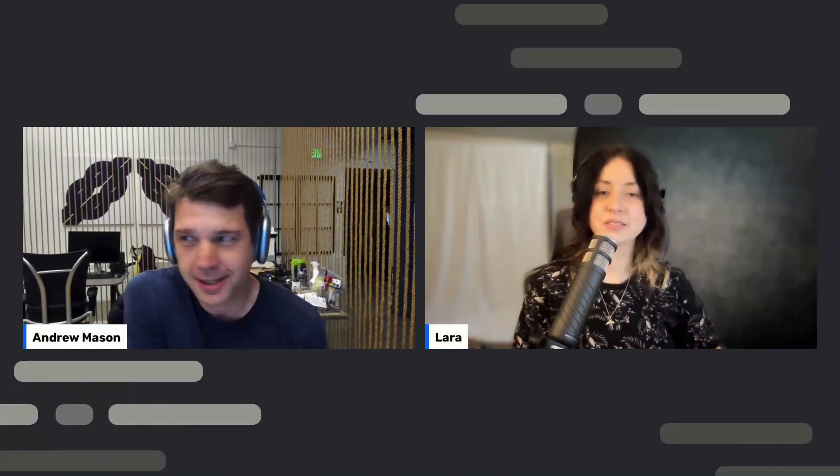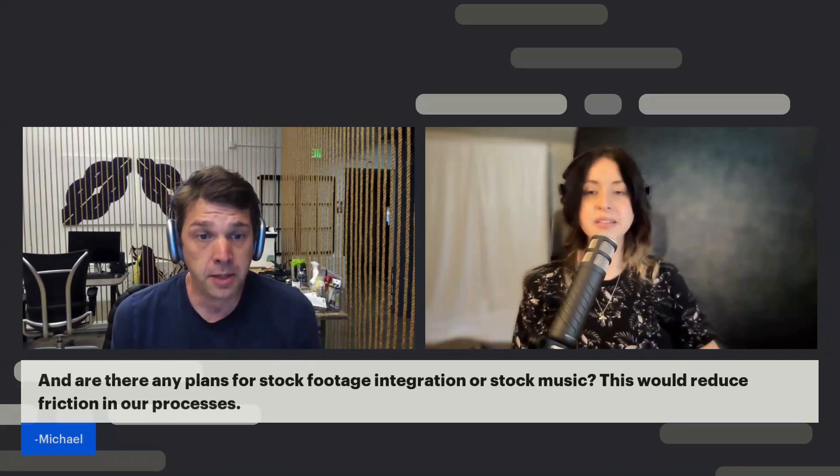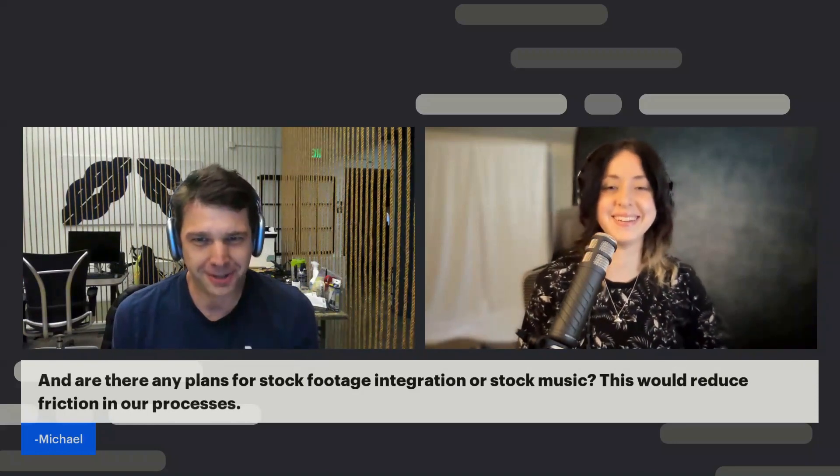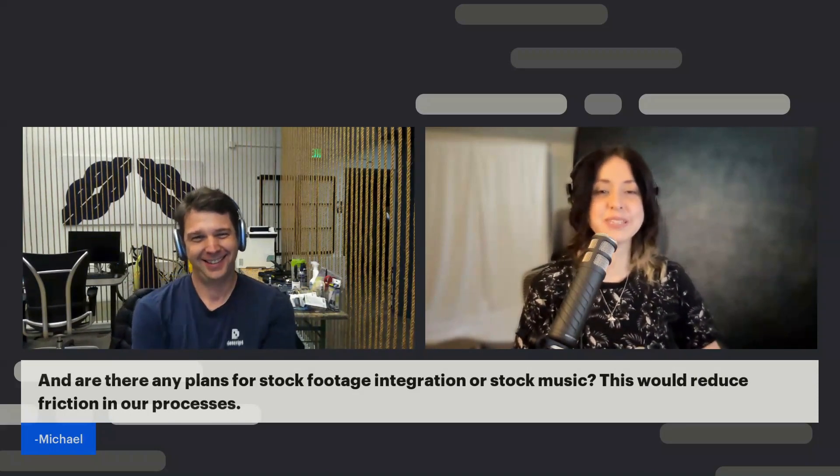Let's get started with a written question that has been submitted by our audience. If our producer could bring up the first question, we will start in with some of the live folks that are backstage.